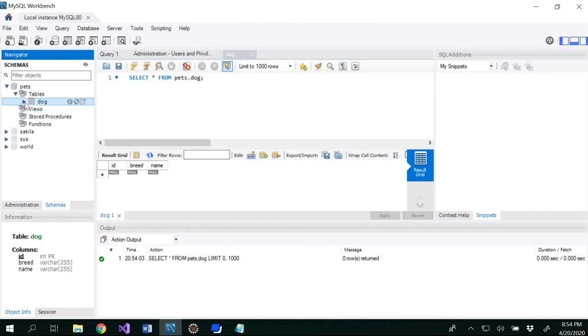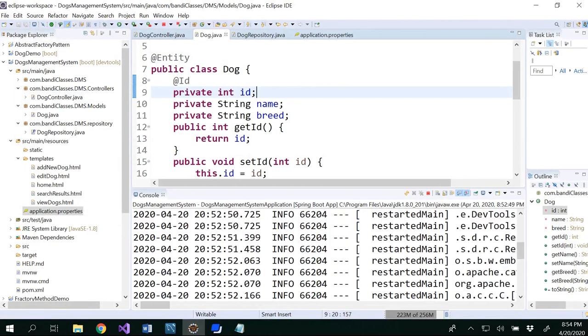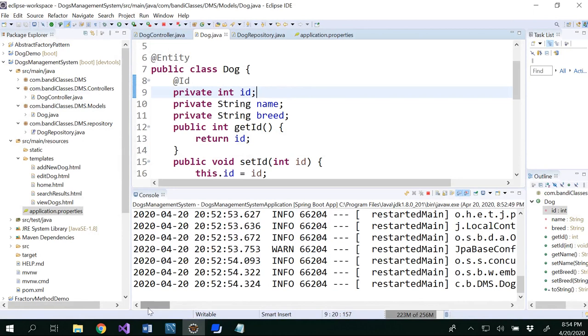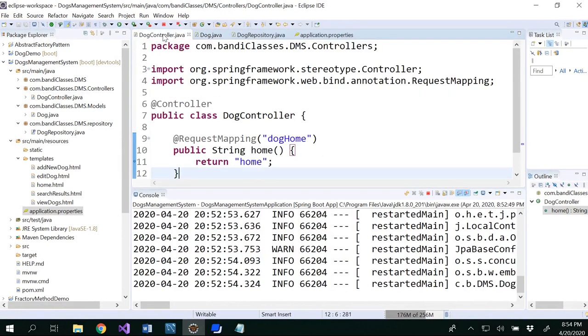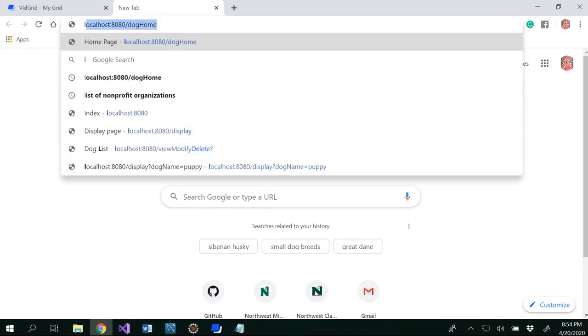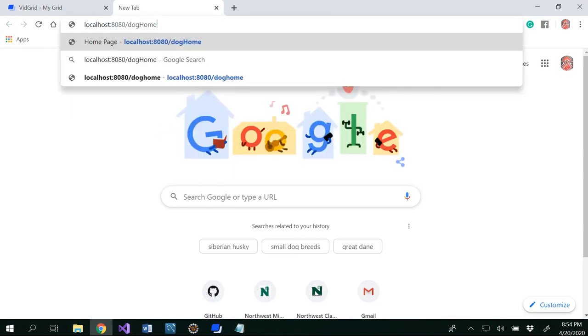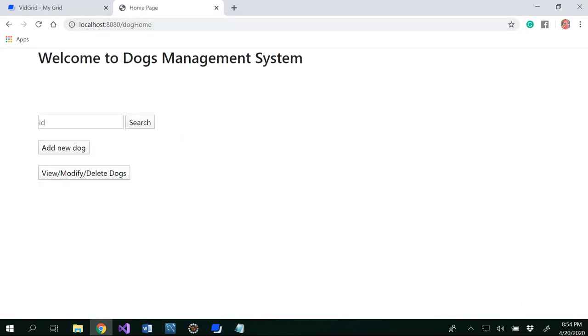So that means we didn't create a dog and we didn't even write our JDBC code like select star from dog, but our hibernate would be able to help us with that. But that you could be able to see here in the dog controller with this. So we already have home here. Let's go ahead and write our dog home, which would be localhost 8080. Our mapping request is dog home. So this is my dog home that I would be able to see.